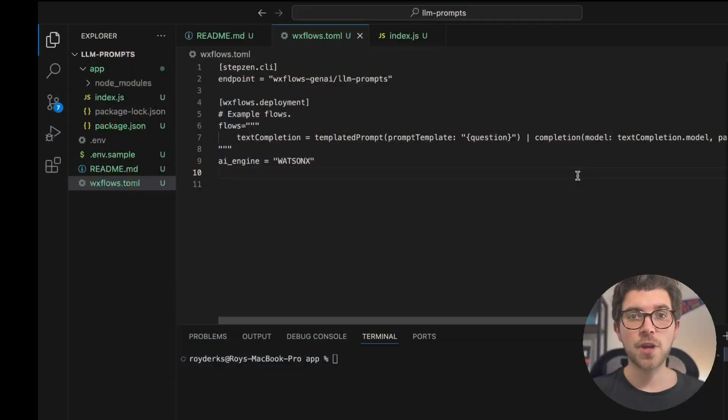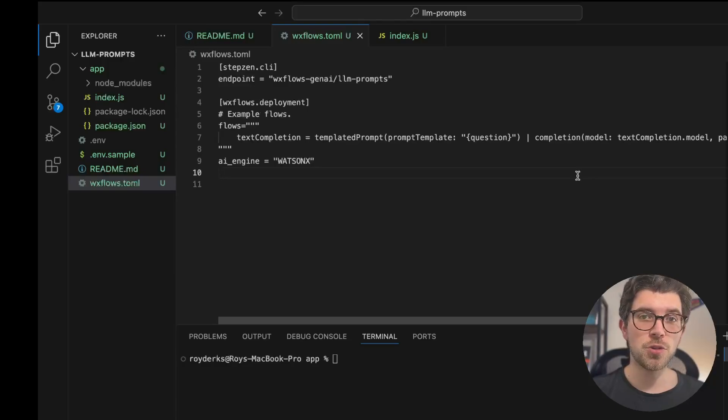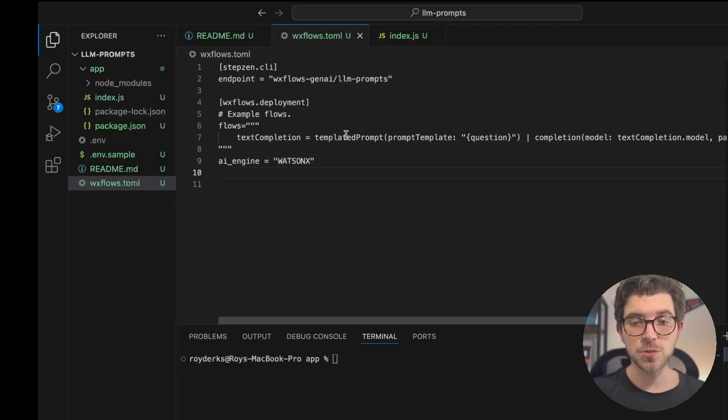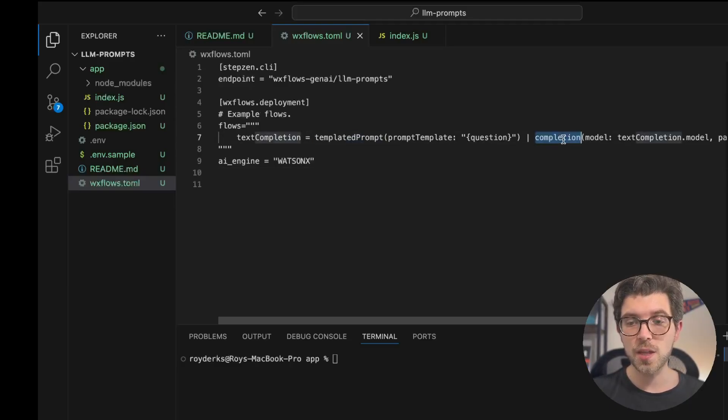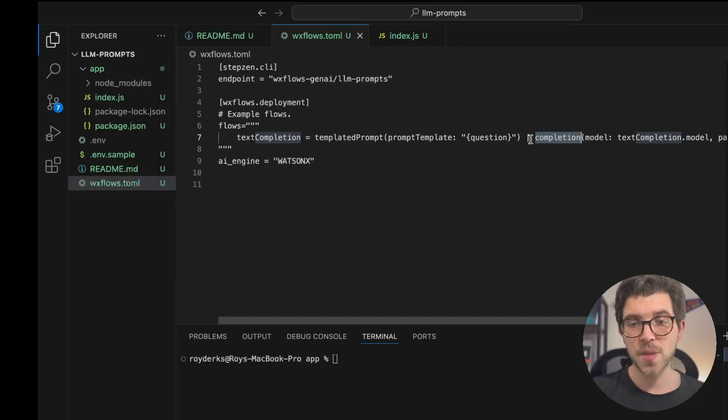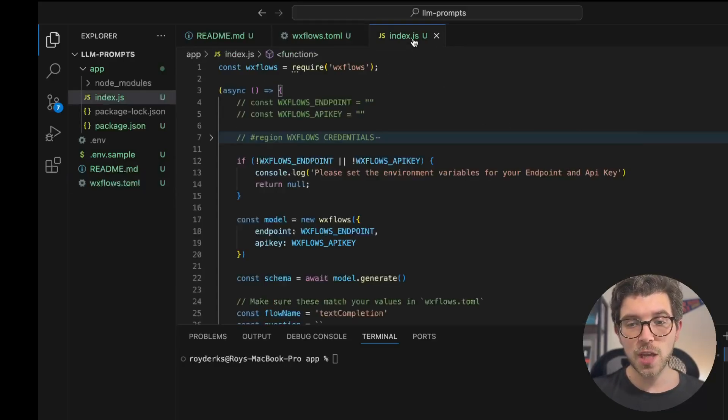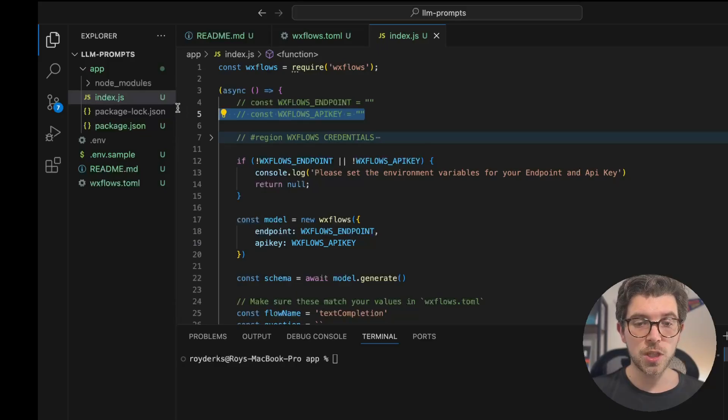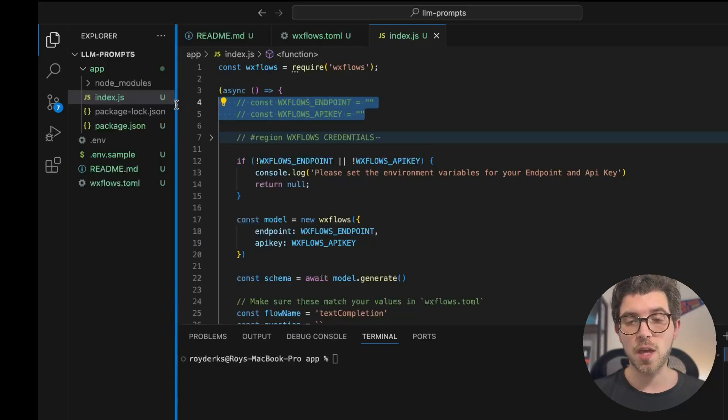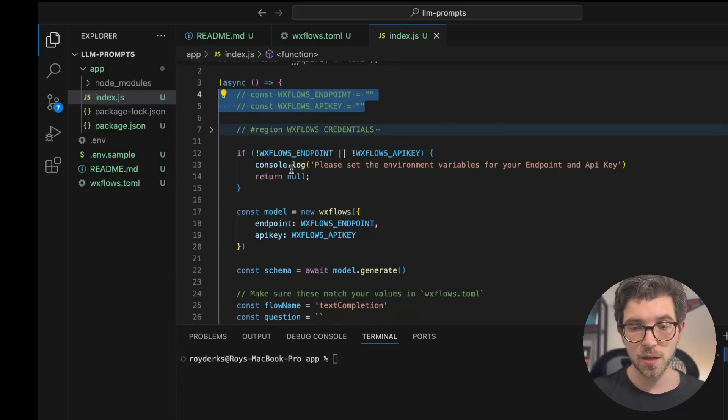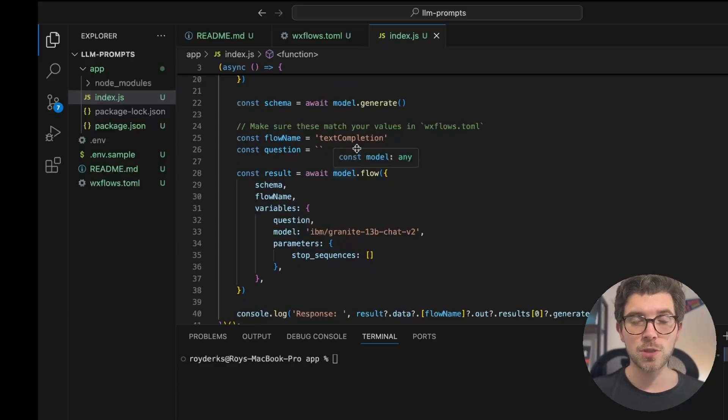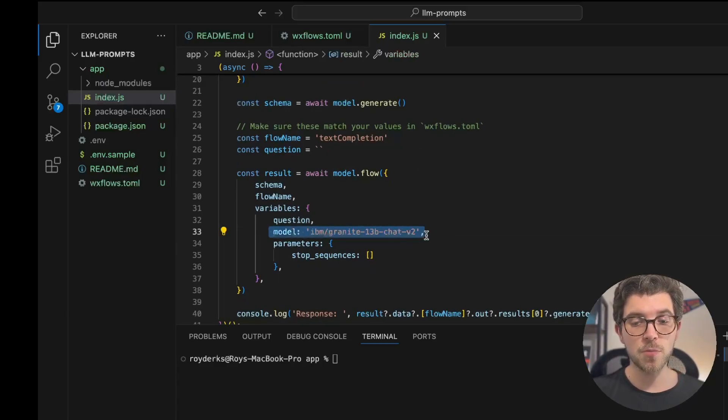In this code we're going to use flows engine to create a new flow specifically tailored towards working with IBM Granite, and we'll be using this flow for specific use cases such as summarization and classification. In VS Code I've set up a new WX flows project. I have a toml file which includes a text completion flow that has two steps: a templated prompt and a completion which interacts with the LLM. I've also set up a small JavaScript application which needs your flows engine endpoint and API key, and in here I'm calling my flow called text completion with the model IBM Granite 13b chat.